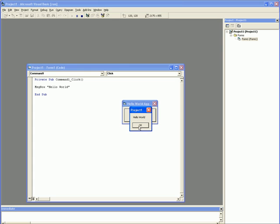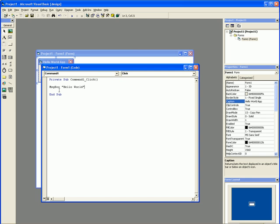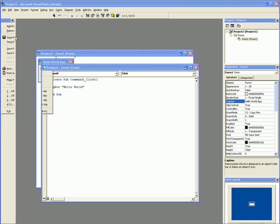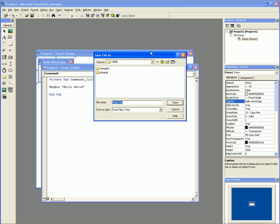All right, I know you've noticed here it says Project One. There's two ways to change that. One way is through the message box function - there is an argument to change the title of the message box, or just saving the project under a specific name like Hello World.